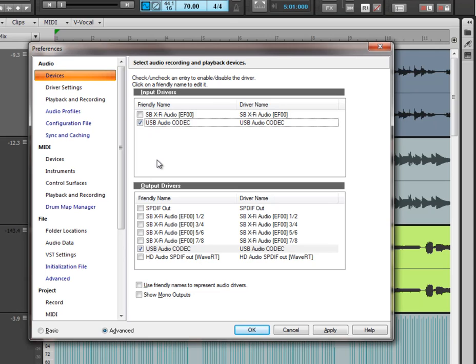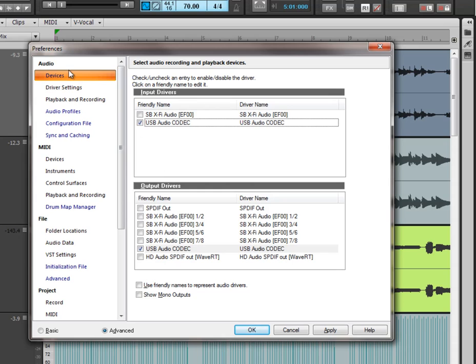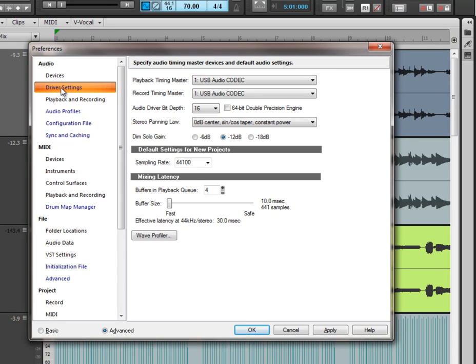So the first thing you need to do is look at - do you have your chosen sound card selected in the input drivers and the output drivers in audio devices. Once you've established that, click apply, come down here to driver settings and select the devices you've just chosen in the playback and the recording timing masters.